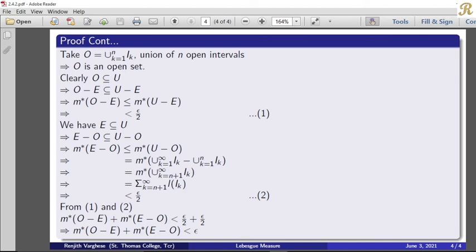So from statements 1 and 2, we get m*(O minus E) plus m*(E minus O) less than epsilon by 2 plus epsilon by 2, which equals epsilon.